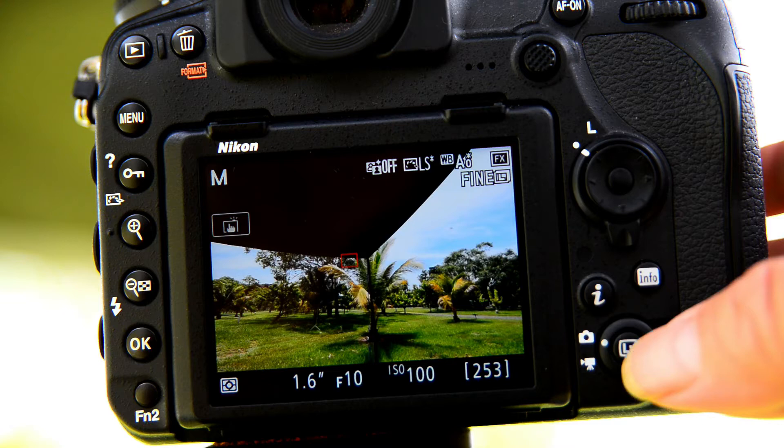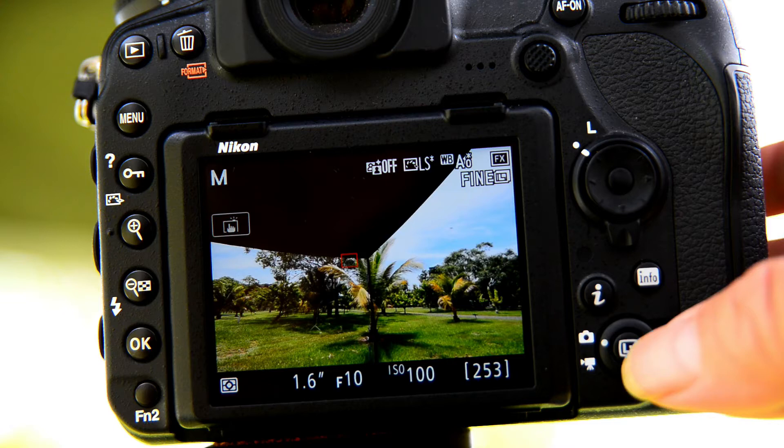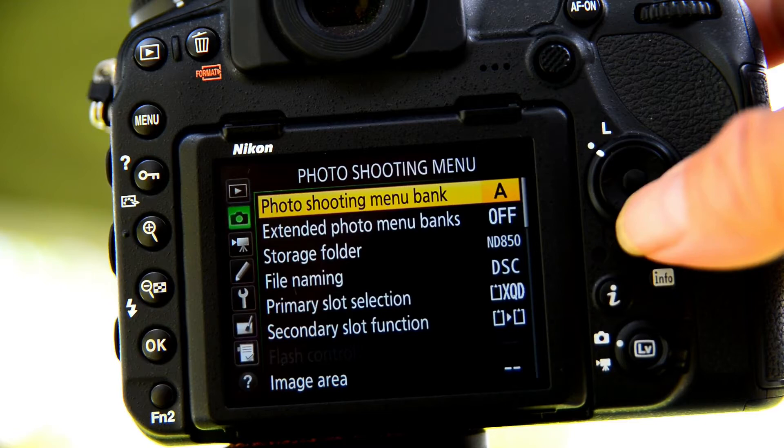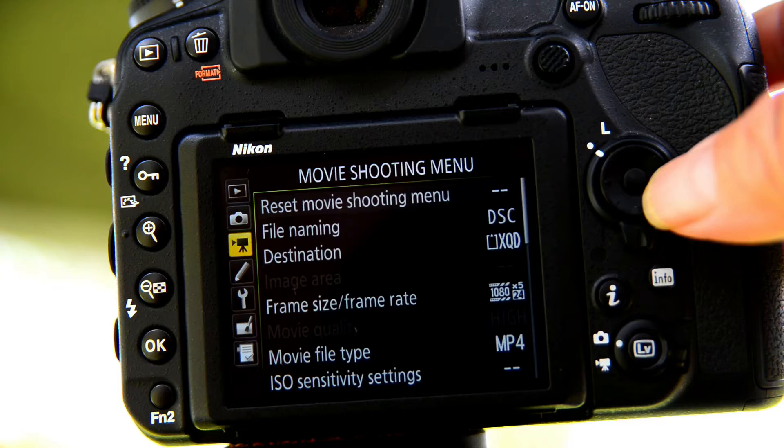The next step is head on into the menu. We need to go to time-lapse and we need to have a look at the interval.